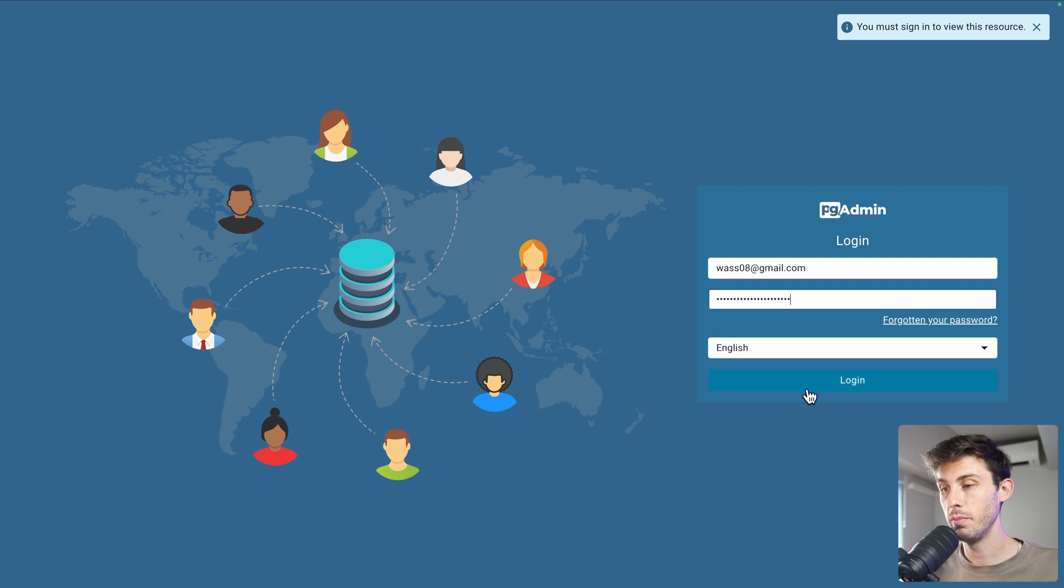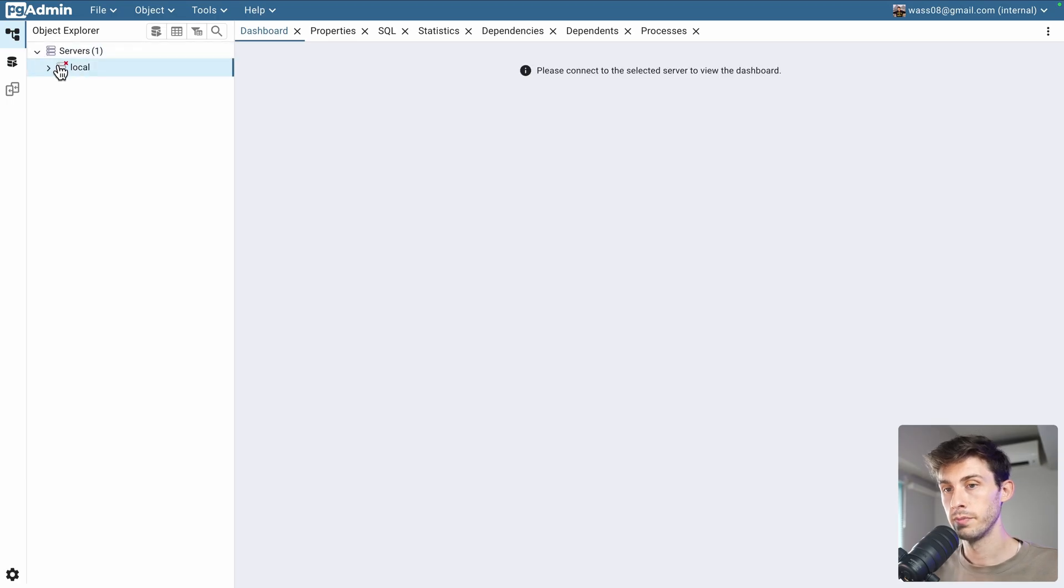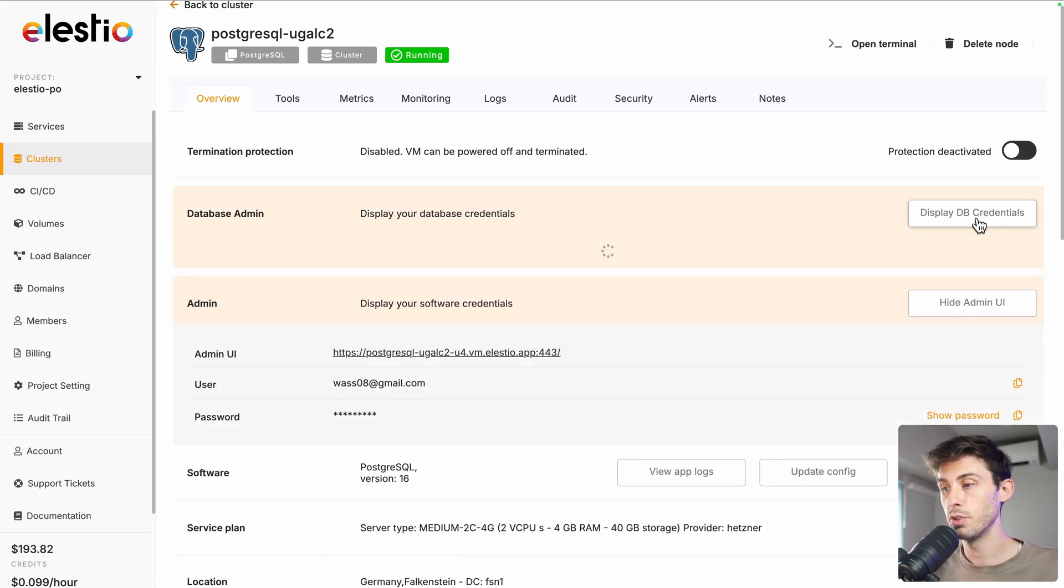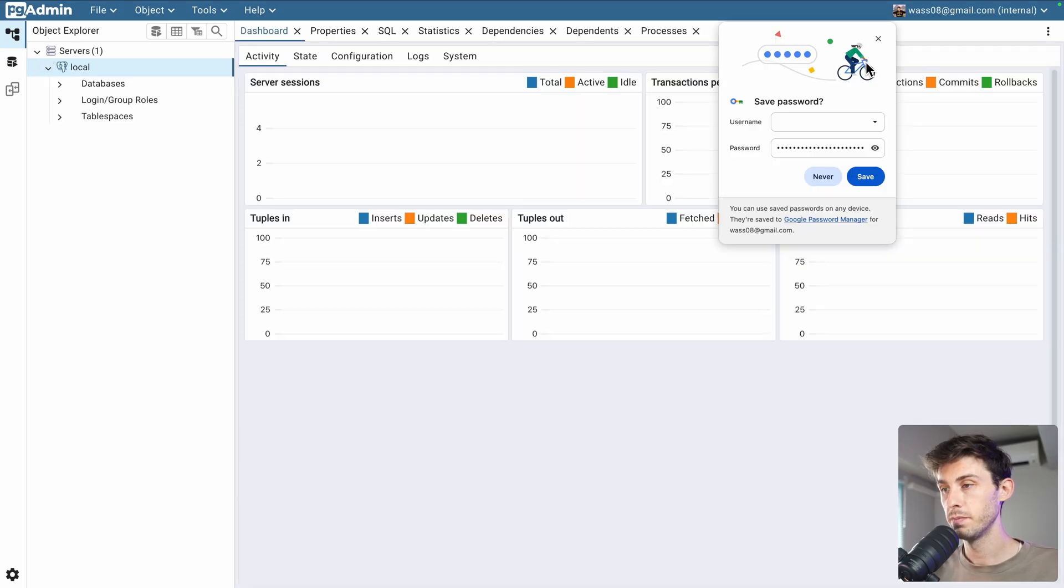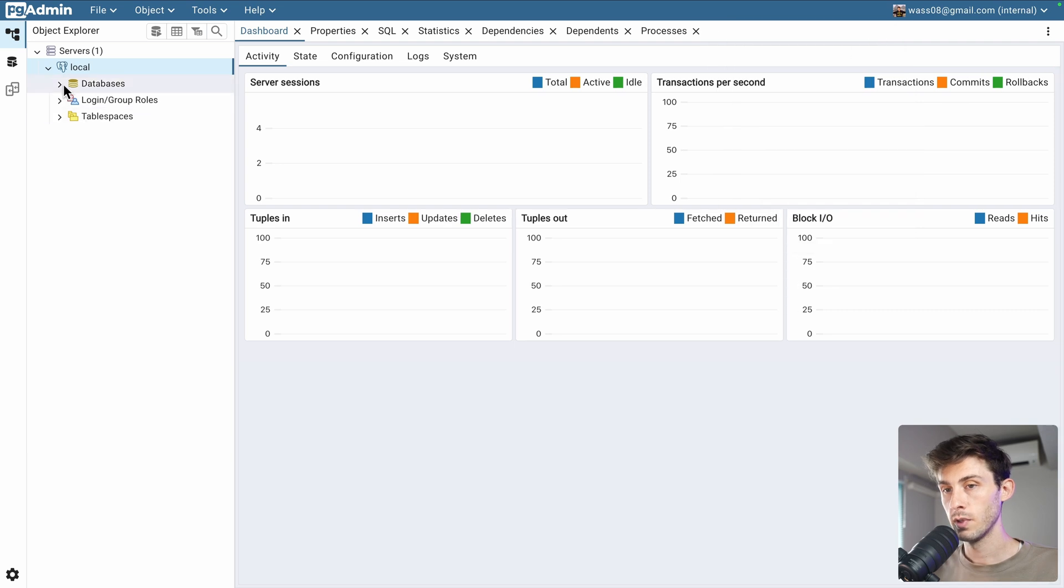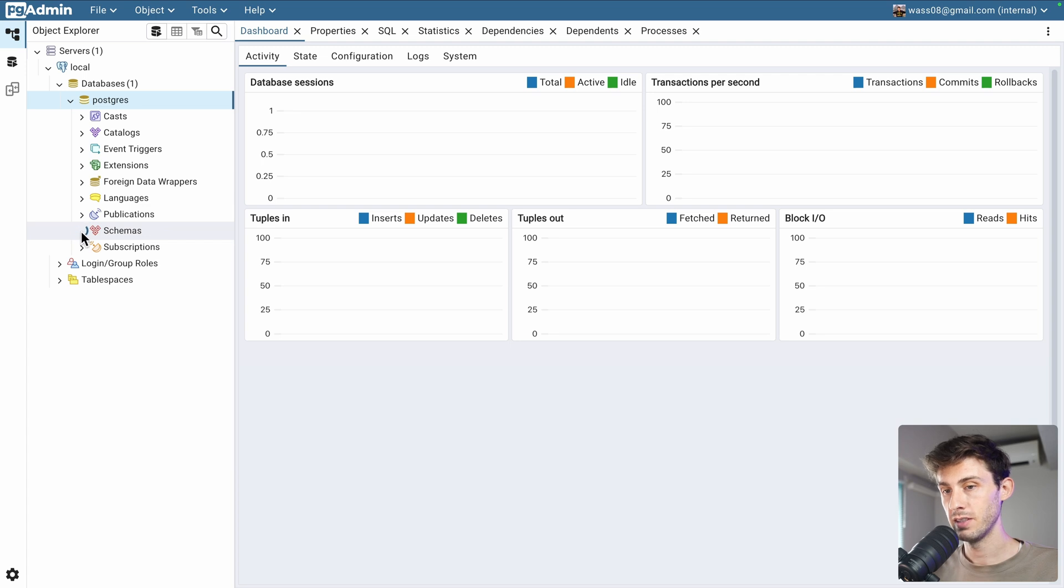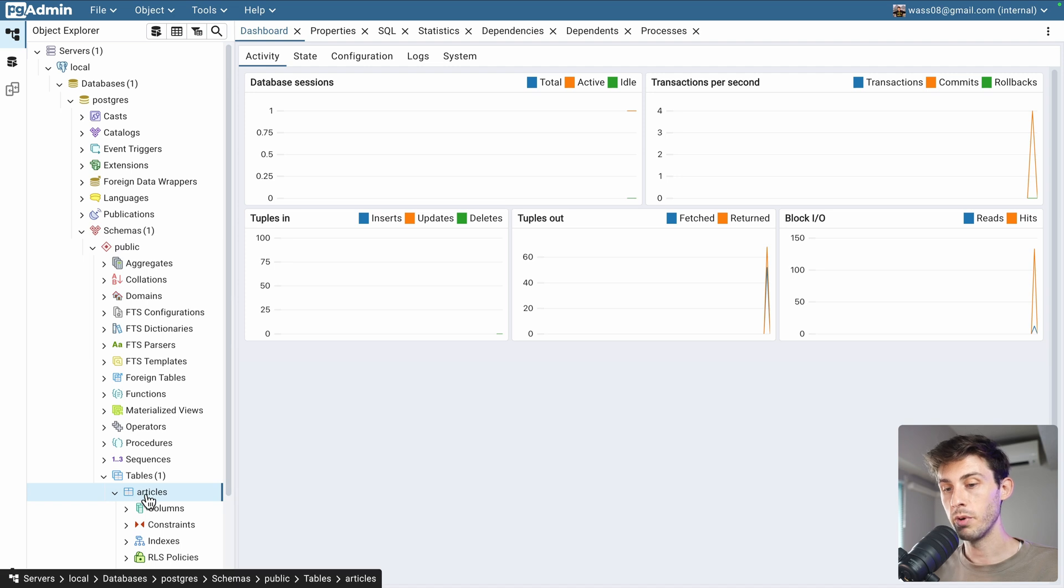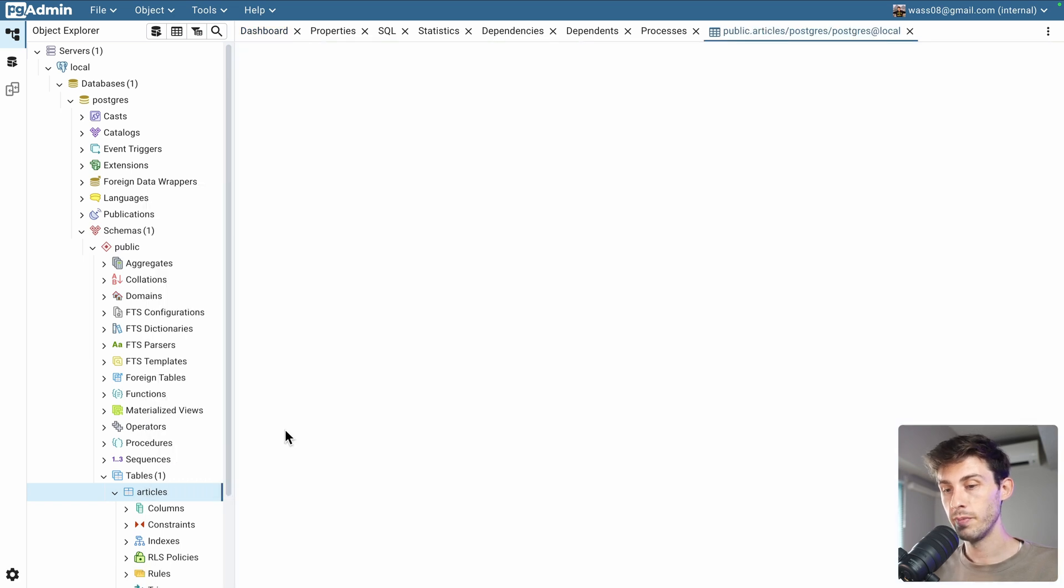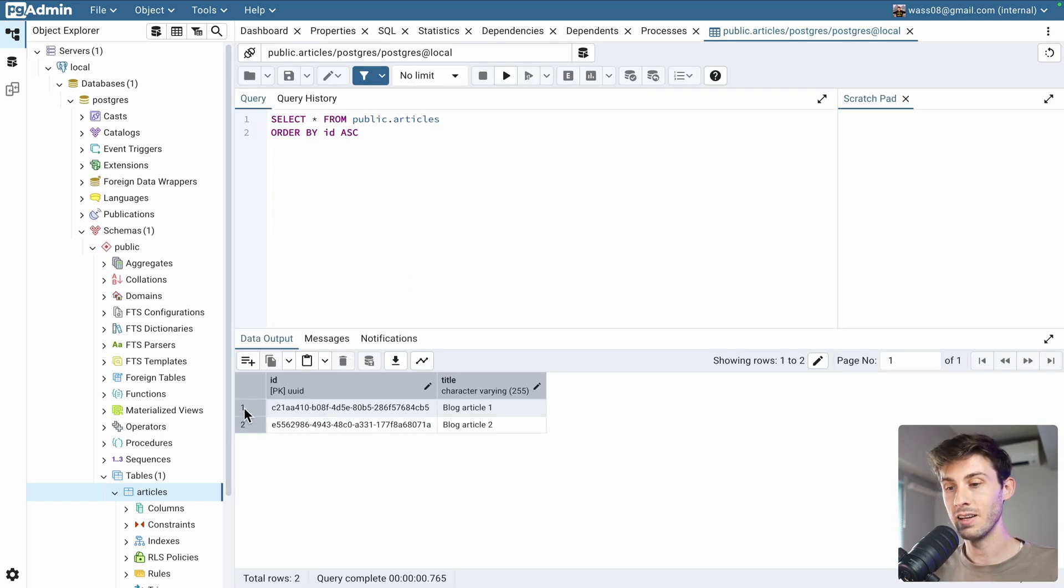Now, again, our email password. On the left, servers. Local. We need our password. Go to display db credentials. And, copy it. Paste it. And, okay. Go inside databases. Postgre. Schemas. Public. And, if we go inside tables, you can see we have our articles table. Let's choose view, edit all rows. And, we have successfully the data from the primary node.